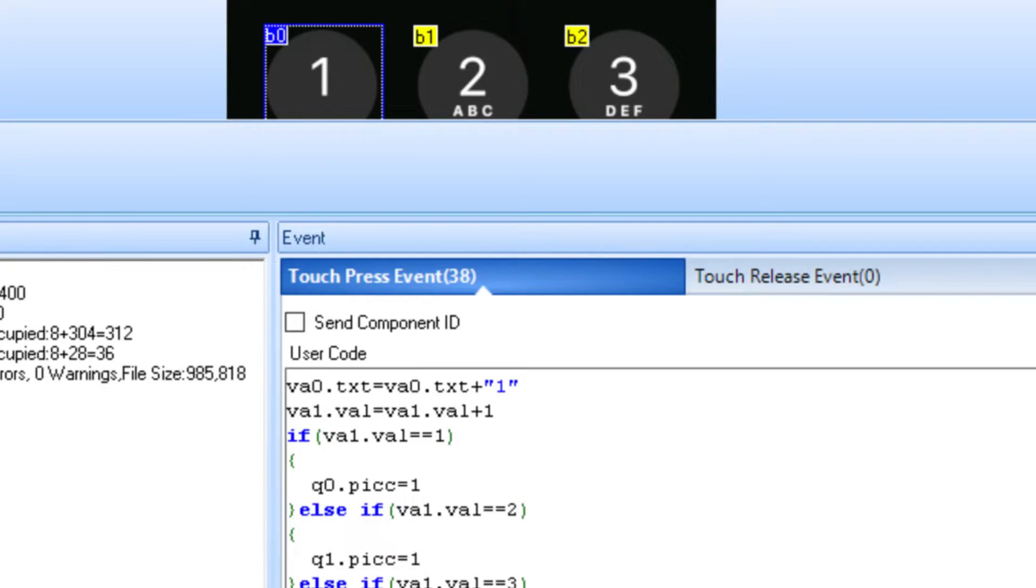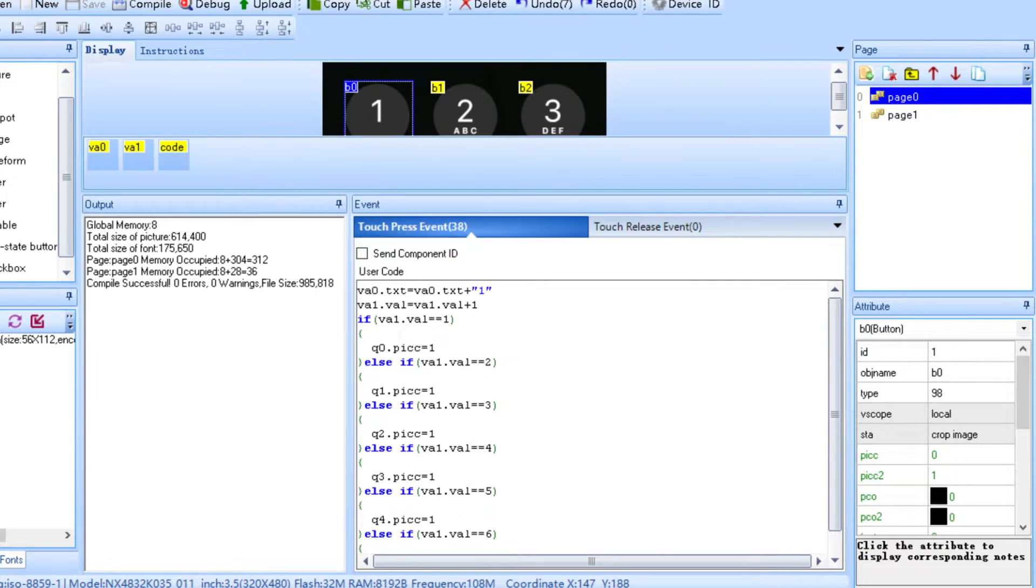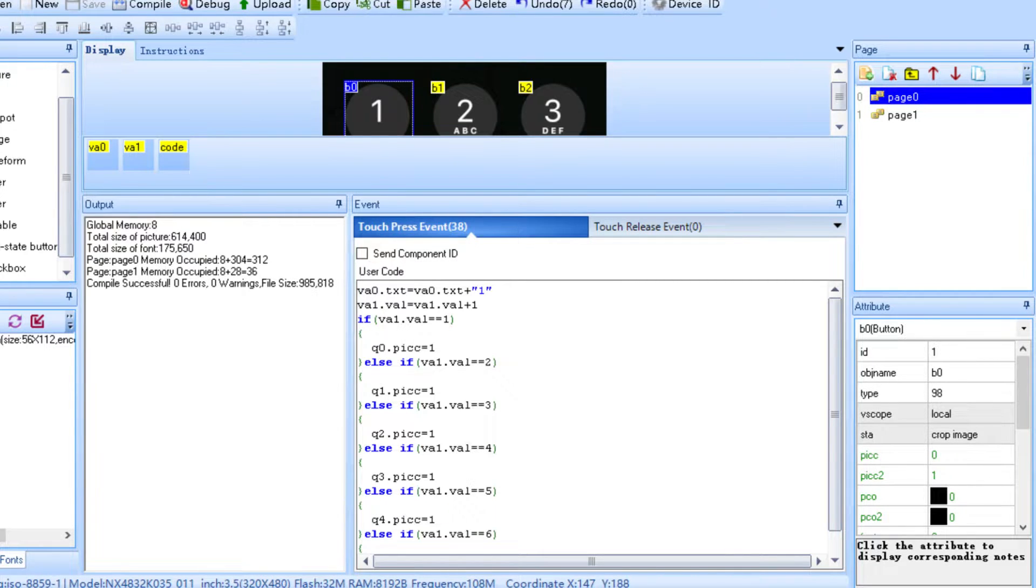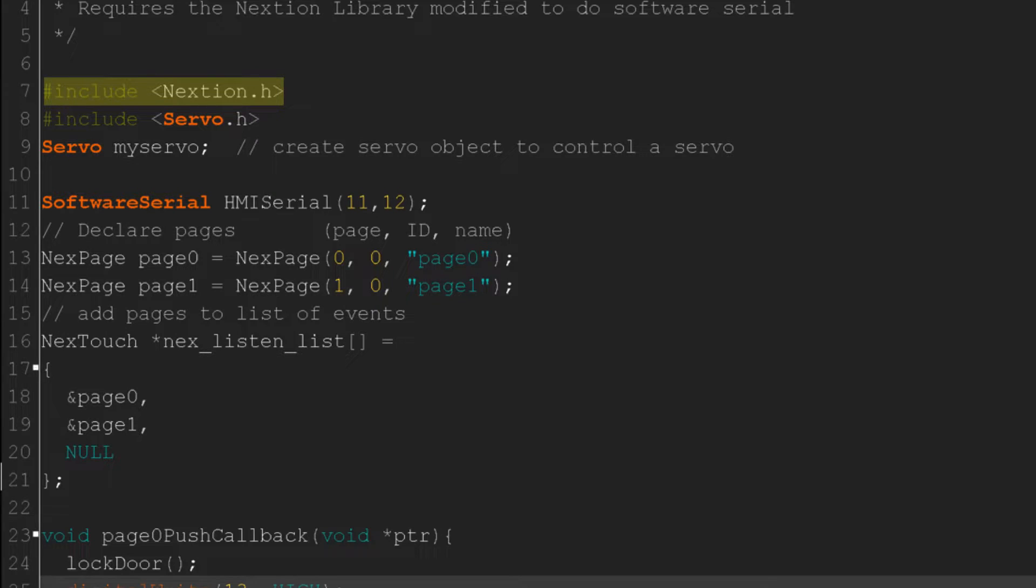For every other button, the code is exactly the same, except for this number, which you will just replace with whatever number the button is. Just copy and paste the code into every button, change that value, and it's ready to be uploaded to your Nextion screen.